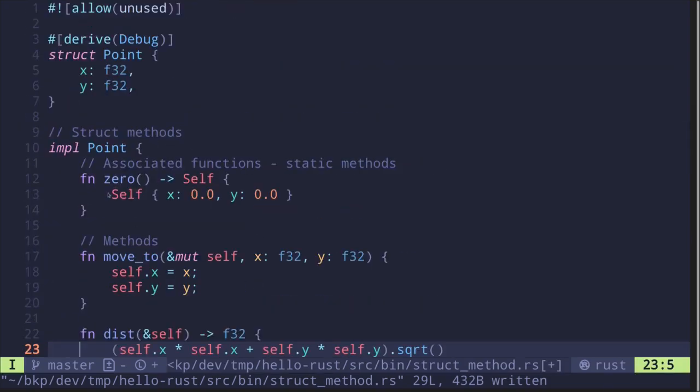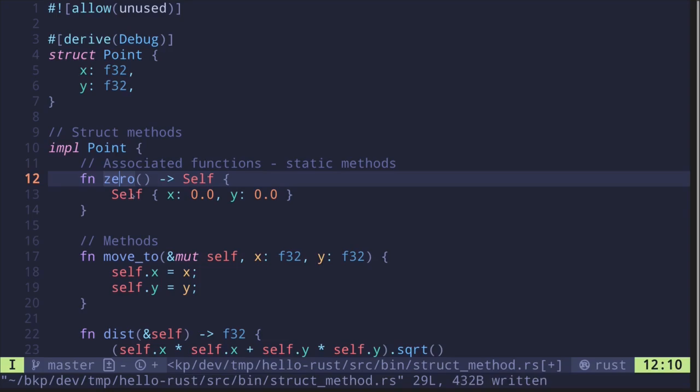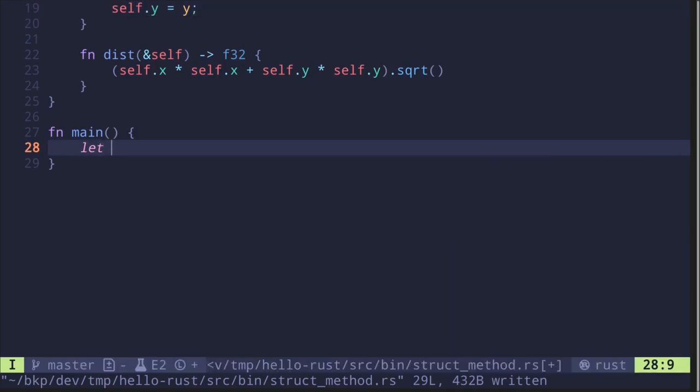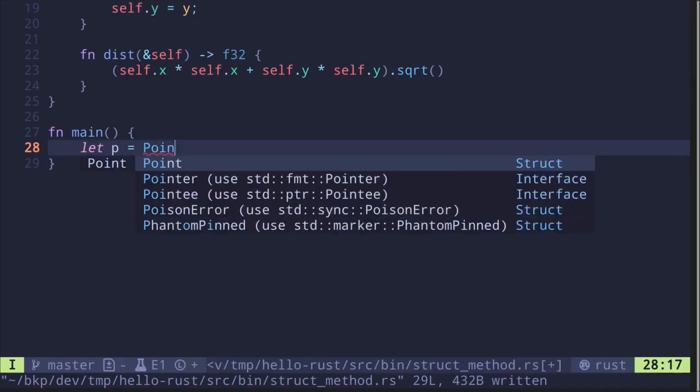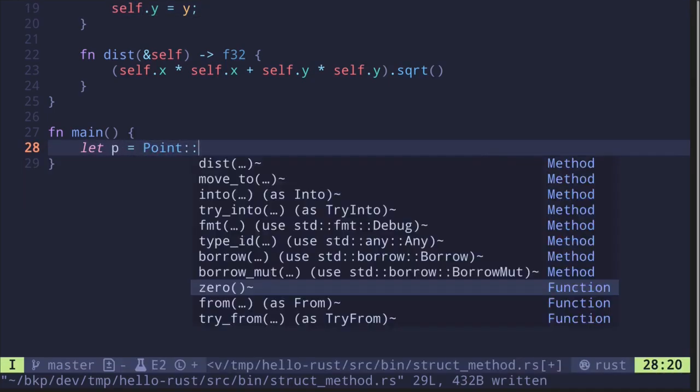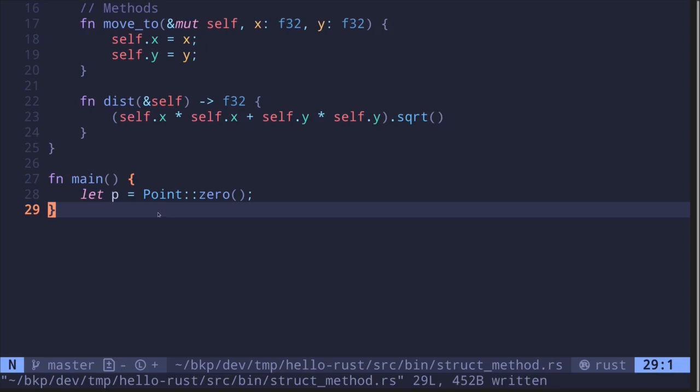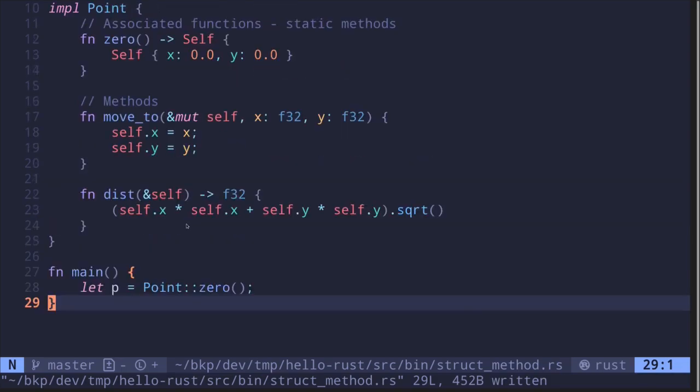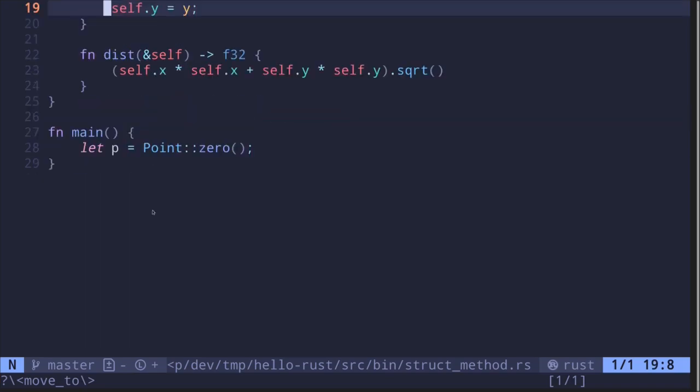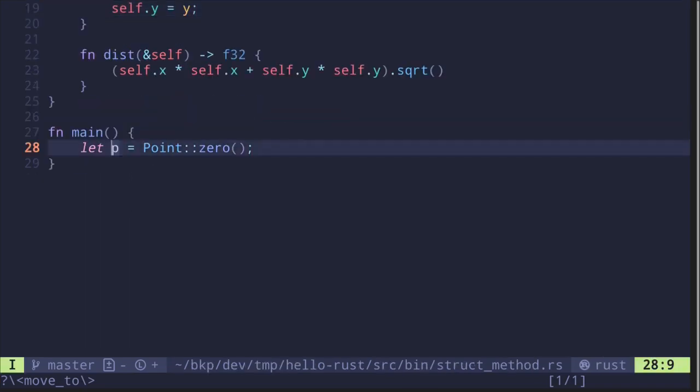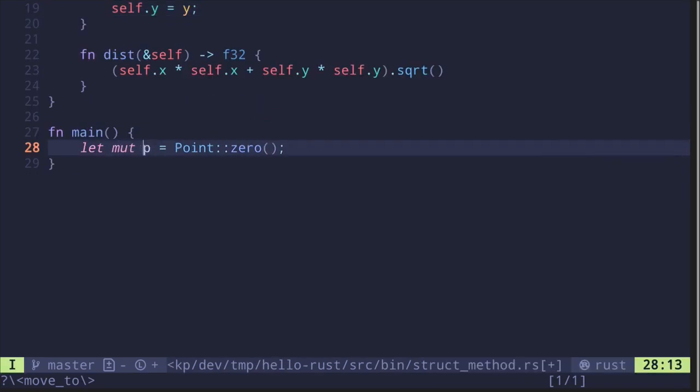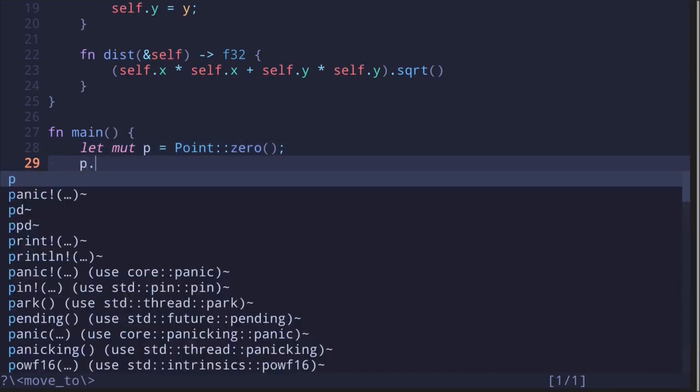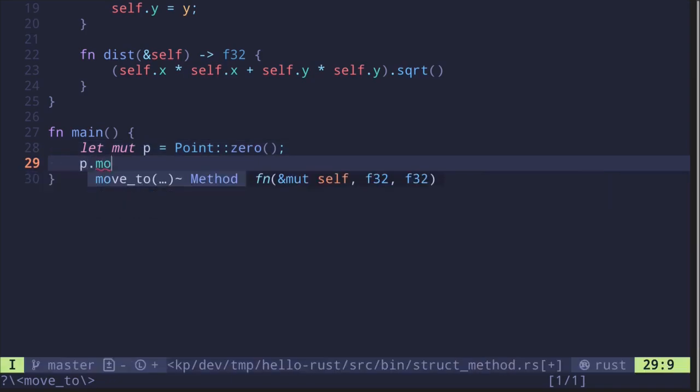let p = Point::zero(). Once we have the instance, we want to call move_to. Since we're mutating the fields x and y, let's redeclare this as a mutable struct. Then call p.move_to() and move the x-coordinate to 2.0 and y-coordinate to 1.0.